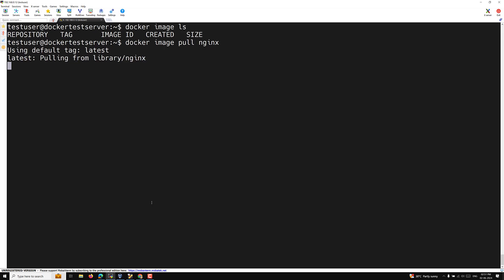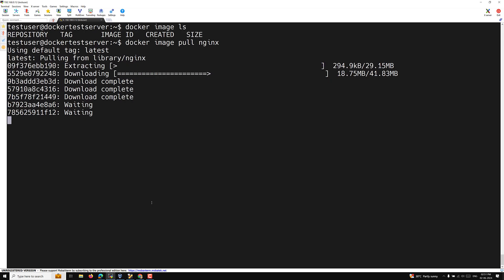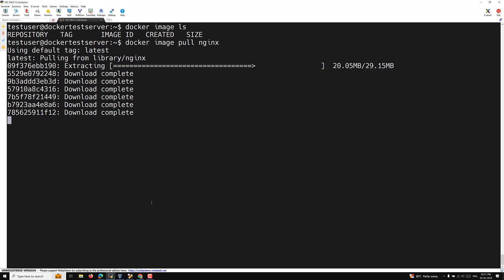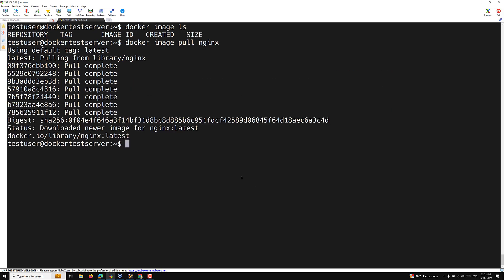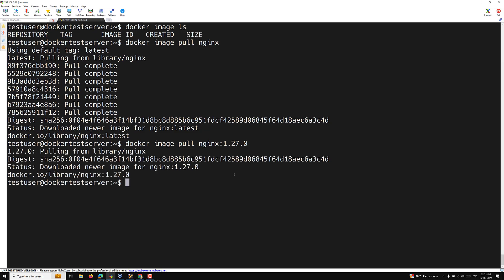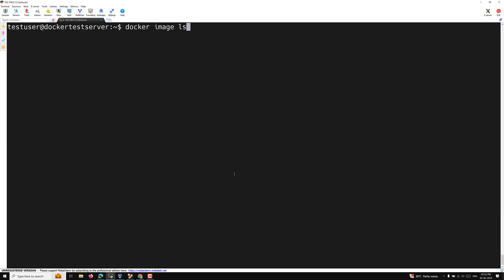To pull the image again: 'docker image pull nginx' — by default it pulls the latest. If you want a specific version, you can specify a tag, for example 'docker image pull nginx:1.27.0'. After both pulls complete, running 'docker image ls' shows two nginx images: one tagged 'latest' and one tagged '1.27.0'. You can download as many tags as you want.